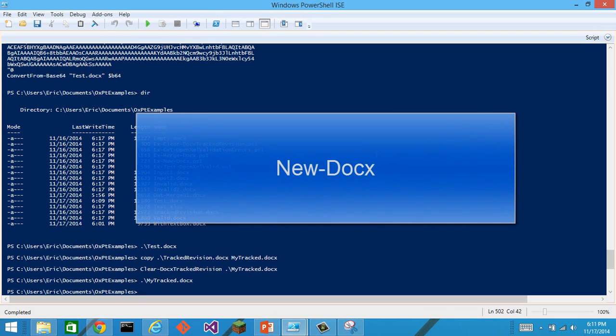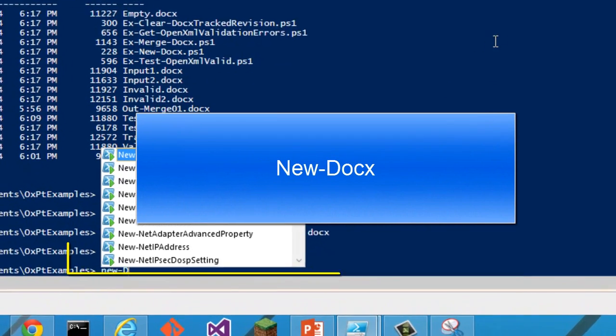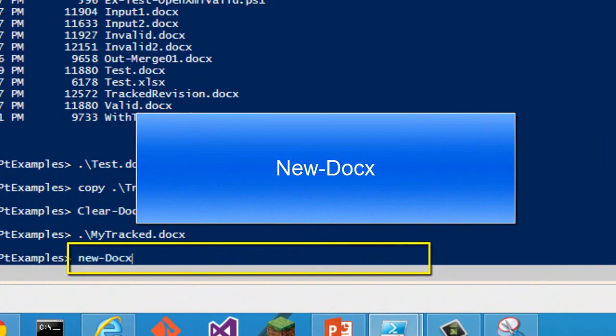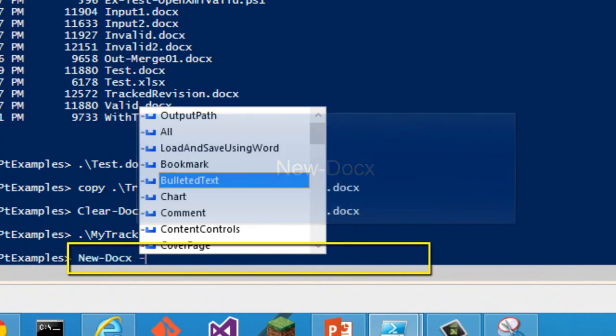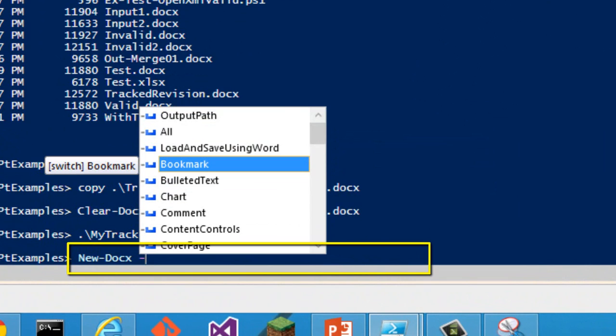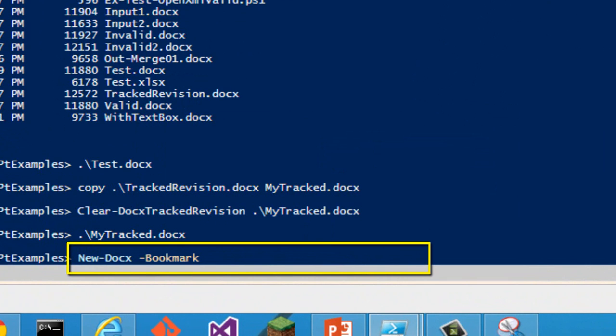And last and not least, there's also this new docx commandlet and there's a whole variety of types of markup that we can insert. Maybe we want to put a bookmark in there.